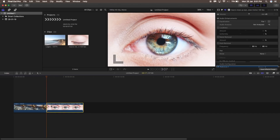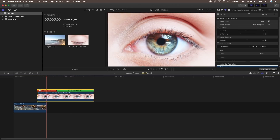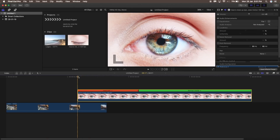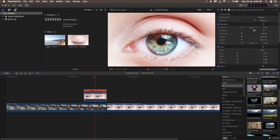First, I'm going to freeze the frame of the first footage by pressing Shift+H, and then drag the freeze frame over the first footage just like this. Make sure to copy this frame three times.